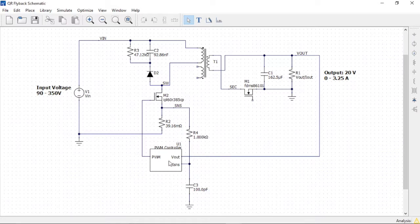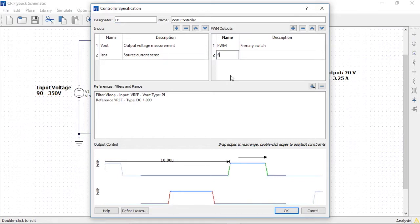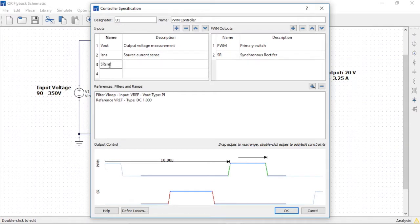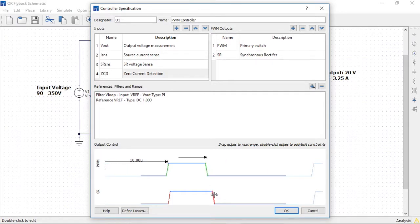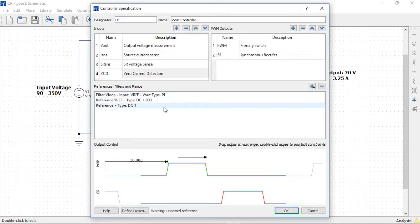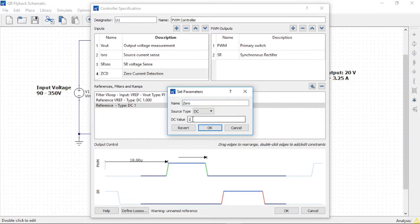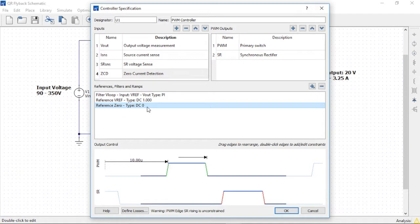We'll now configure the controller for the new gating signals as well as the new sense signals. We'll double-click the controller and then add a new output gating signal for the synchronous rectifier. Next, we'll add two new inputs: one for the synchronous rectifier sense, and another for the zero current detect signal from the auxiliary winding. We'll drag the edges of the waveforms to correctly sequence them in time. Before editing the edge constraints, we need to add a new reference. We'll add a new reference and call it zero, and set the value to zero. We'll use this new reference as a comparison to both the synchronous rectifier sense voltage and the zero current detect signal.